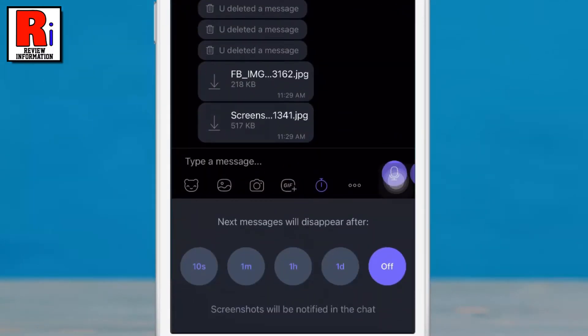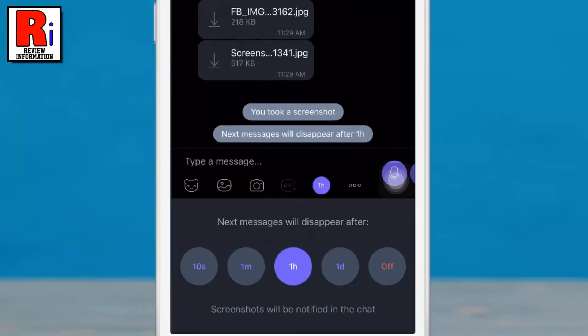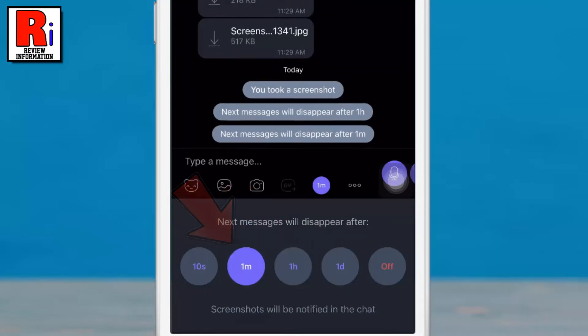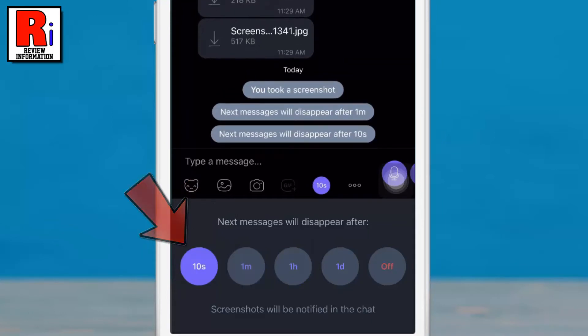Specify the desired time after which all new messages will be deleted. You can select 1 day, or 1 hour, or 1 minute, or 10 seconds.